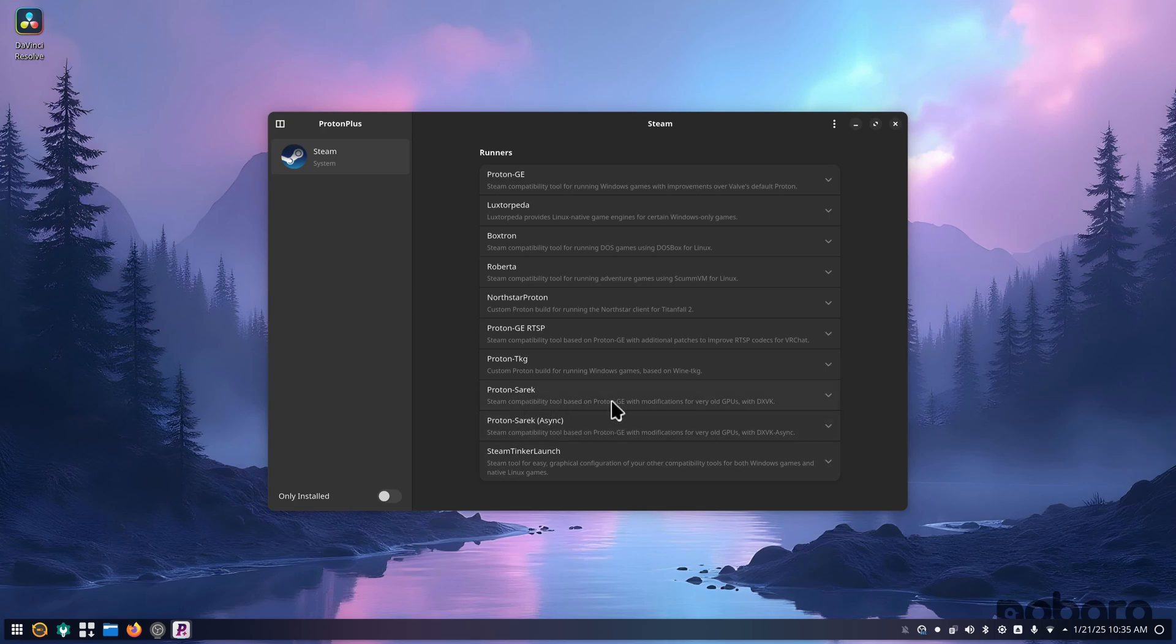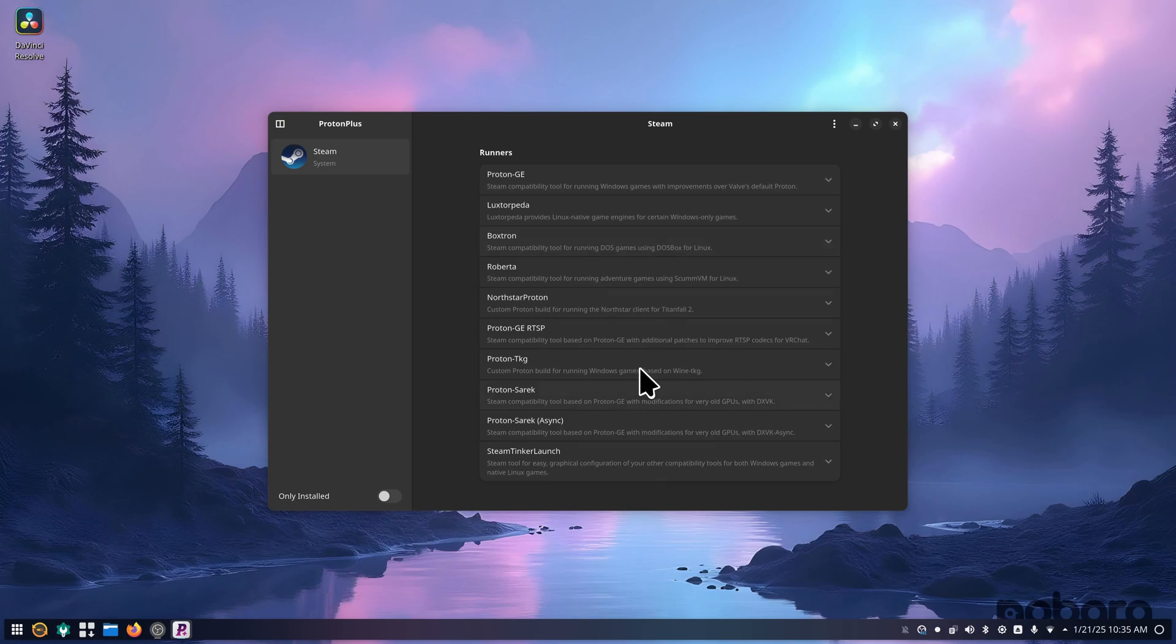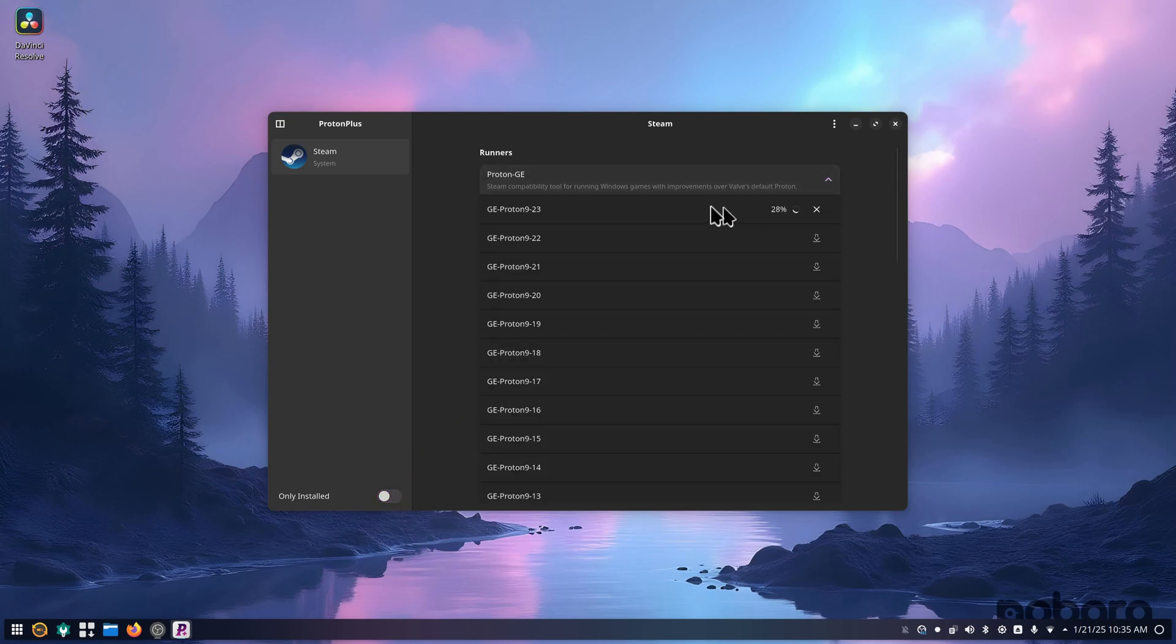The Async Proton TKG, Boxtron, LuxTorpedia. So you get a few things just launching this. It's showing Steam. If I go installed only, so what this is doing is it's actually putting Proton in the compatibilities folder for Steam to make it selectable inside of Steam.